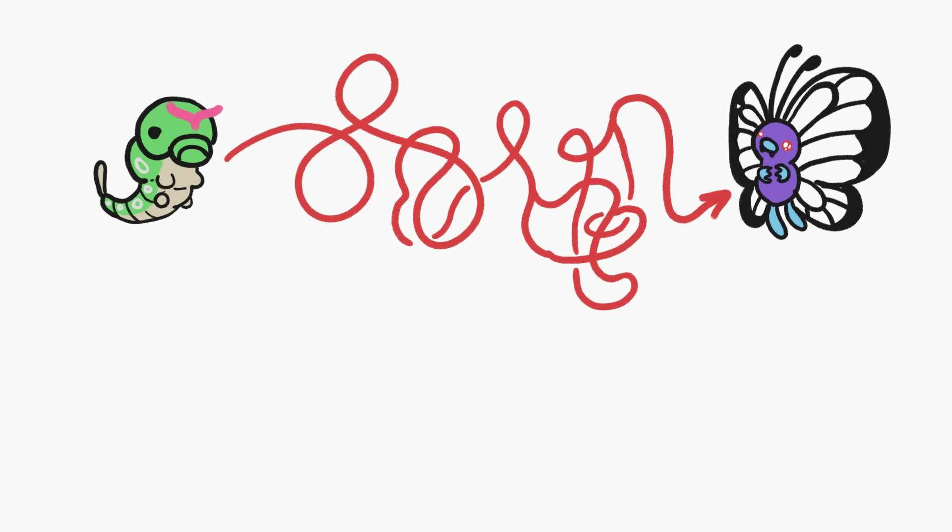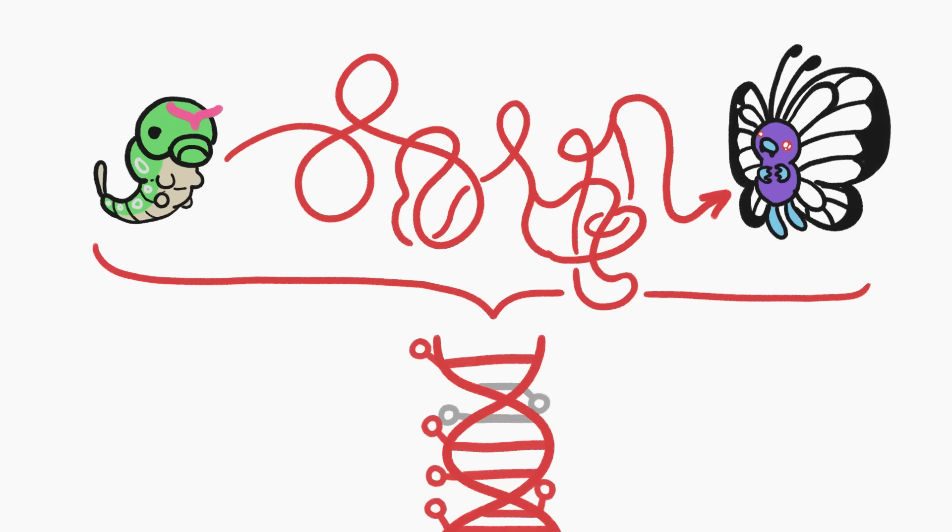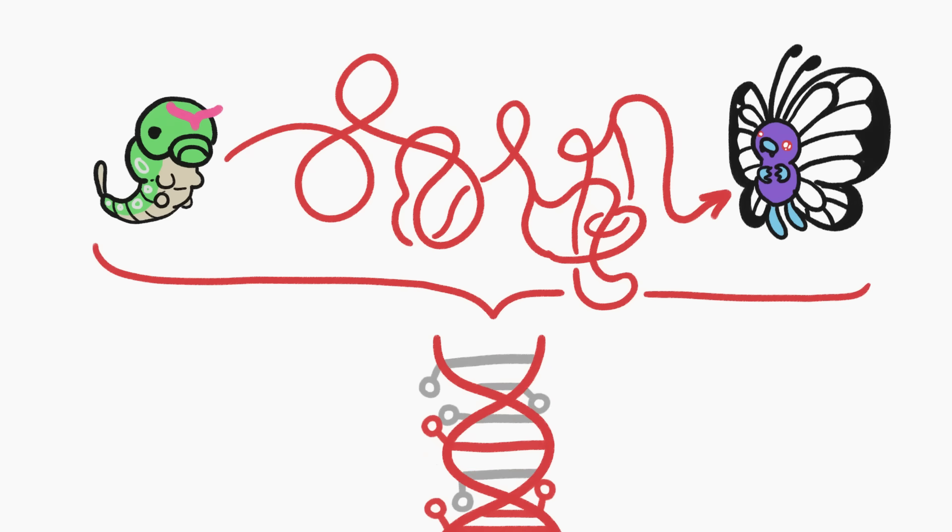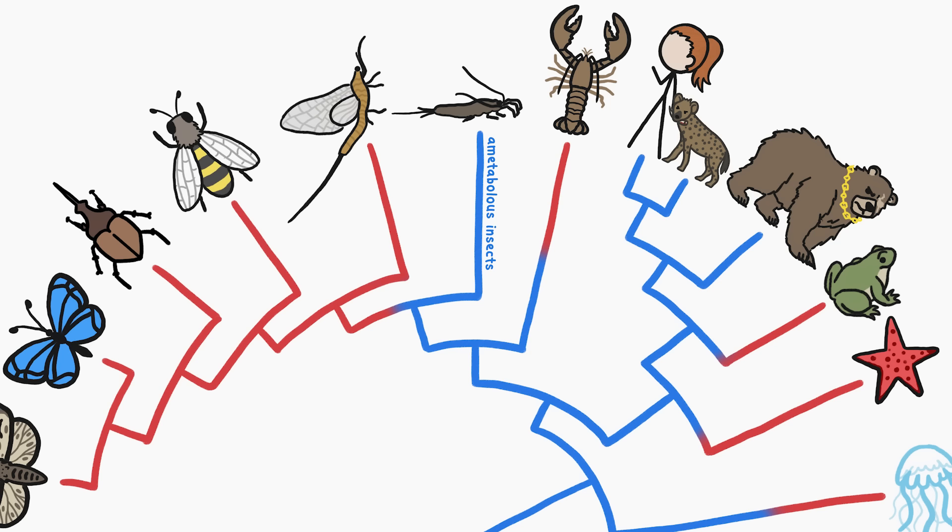Then there's the biological complexity of this whole thing. Building different body types from a single genome requires a complicated sequence of genes being activated and unactivated. This kind of system seems to have only evolved a few times.